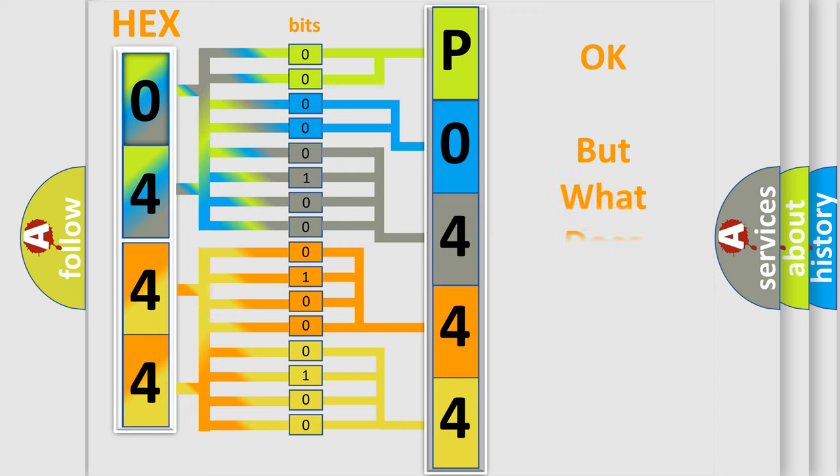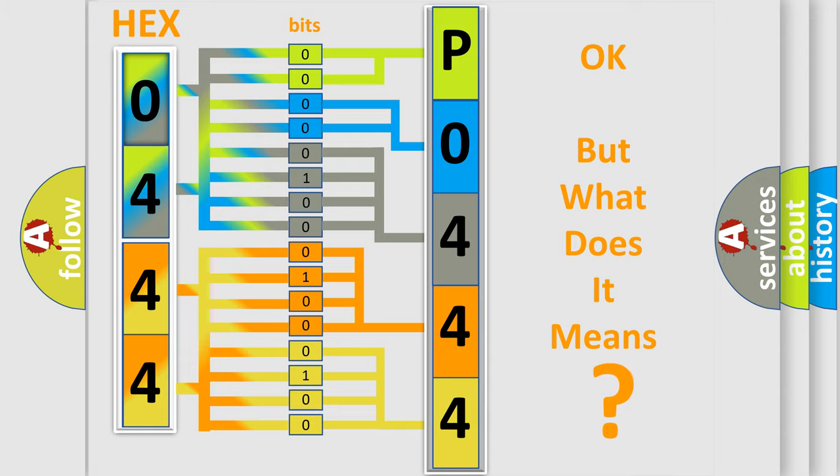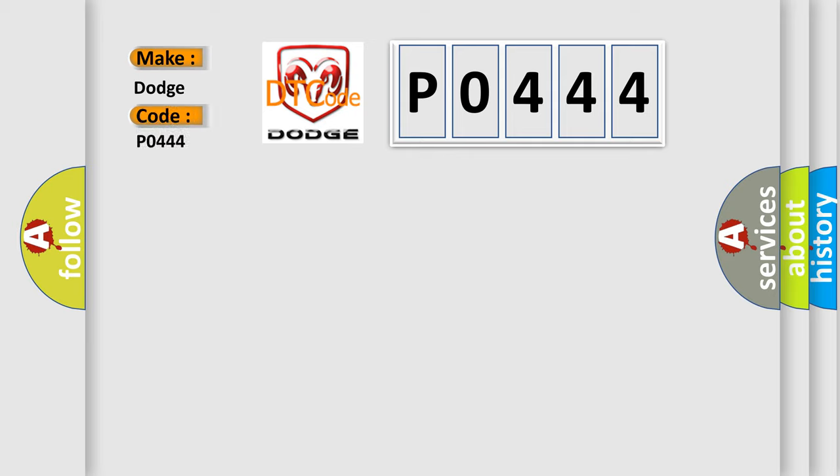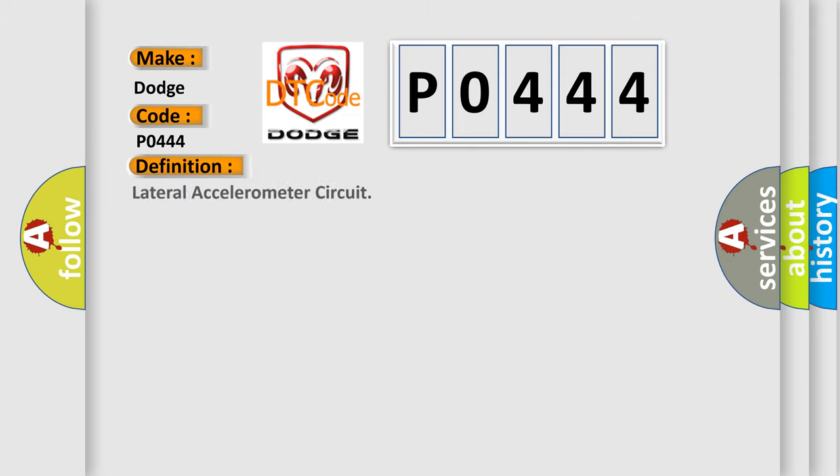The number itself does not make sense to us if we cannot assign information about what it actually expresses. So, what does the diagnostic trouble code P0444 interpret specifically for Dodge car manufacturers? The basic definition is: Lateral accelerometer circuit. And now this is a short description of this DTC code.